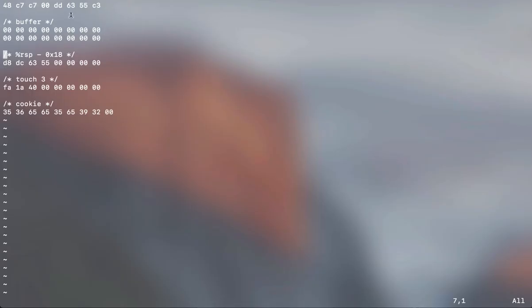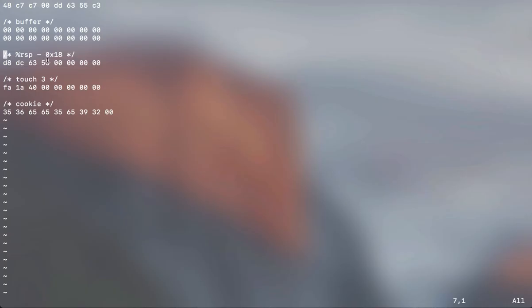Then this line is RSP minus my buffer, which is 18, and I get this. You can also just copy and paste it from your phase two. Remember you found it in phase two.